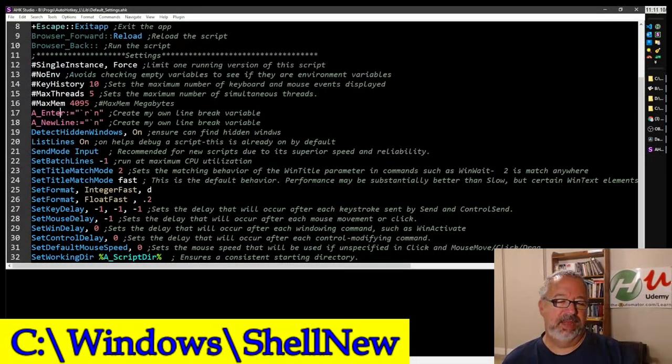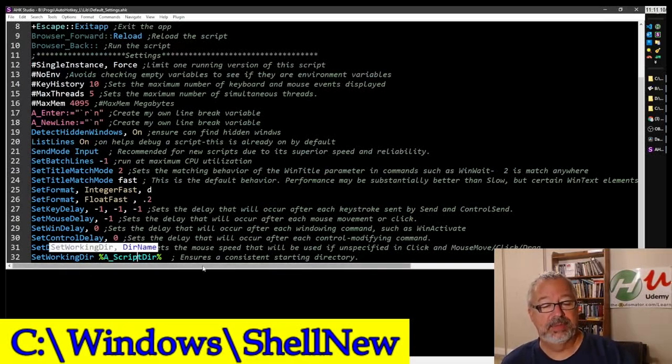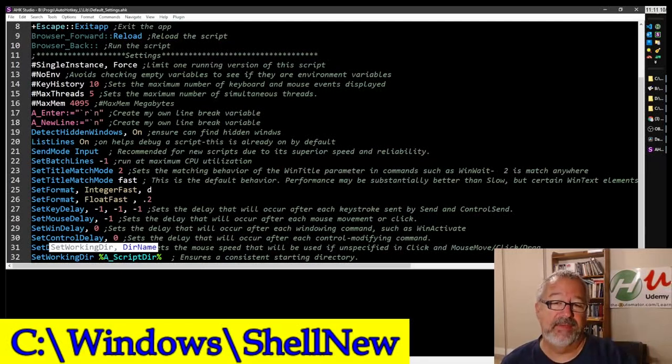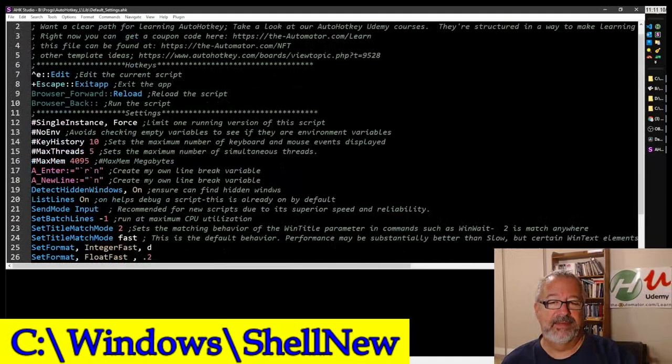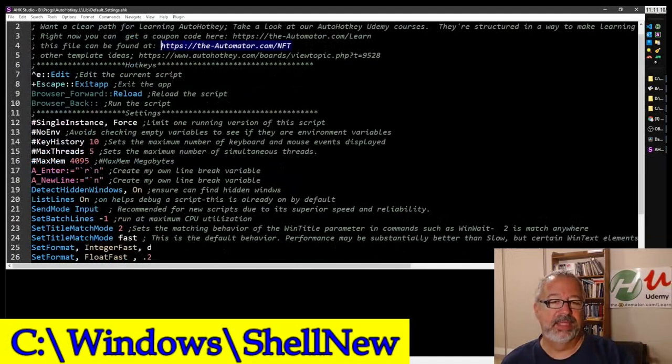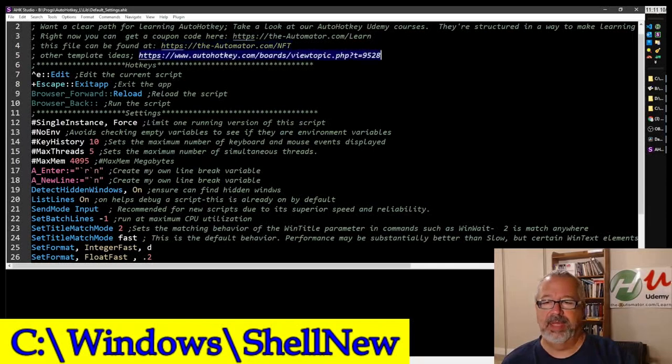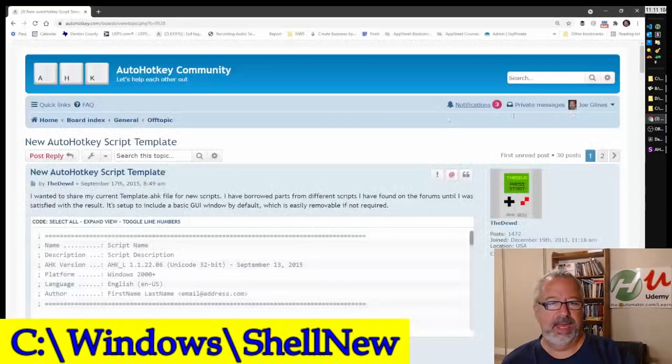And a lot of these other things are just default settings that I've worked through over time, especially the set working directory to the A_ScriptDirectory. These are default settings I like. I personally enjoy having. Now you can get this script, again, with that NFT from the automator. You can get this, you can download it here. It'll have this, but let's take a look at this URL. I think I have it loaded, but yeah, here we go.